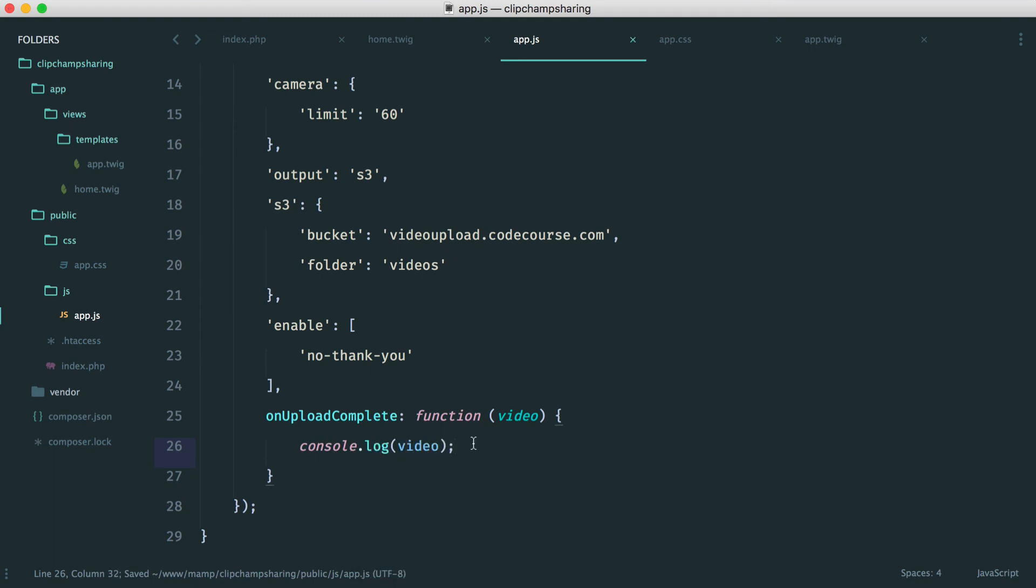What we're going to do later is use an Ajax request here to send this through and once that's been successful we're going to redirect the user to their video page which they can go ahead and share.